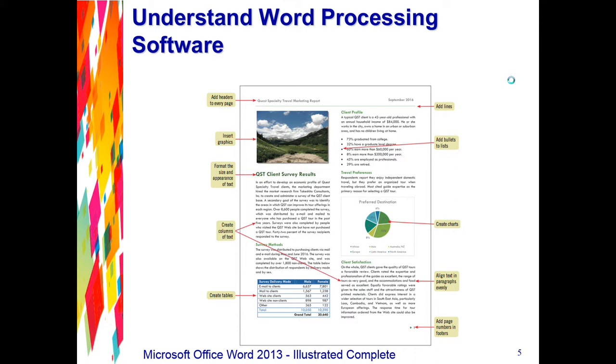Word allows you to accomplish tasks such as mail merge to create form letters and mailing labels. The Word mail merge feature allows you to send personalized form letters to many different people. You can also use mail merge to create mailing labels, directories, email messages, and other types of documents.